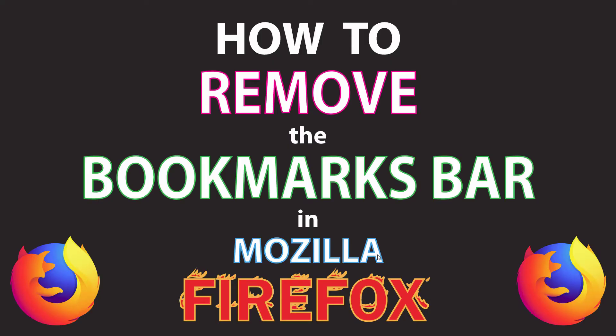This is going to be a video tutorial on how to remove the bookmarks bar in Mozilla Firefox. I'll be using a desktop PC for this. Let me jump over to Firefox here.